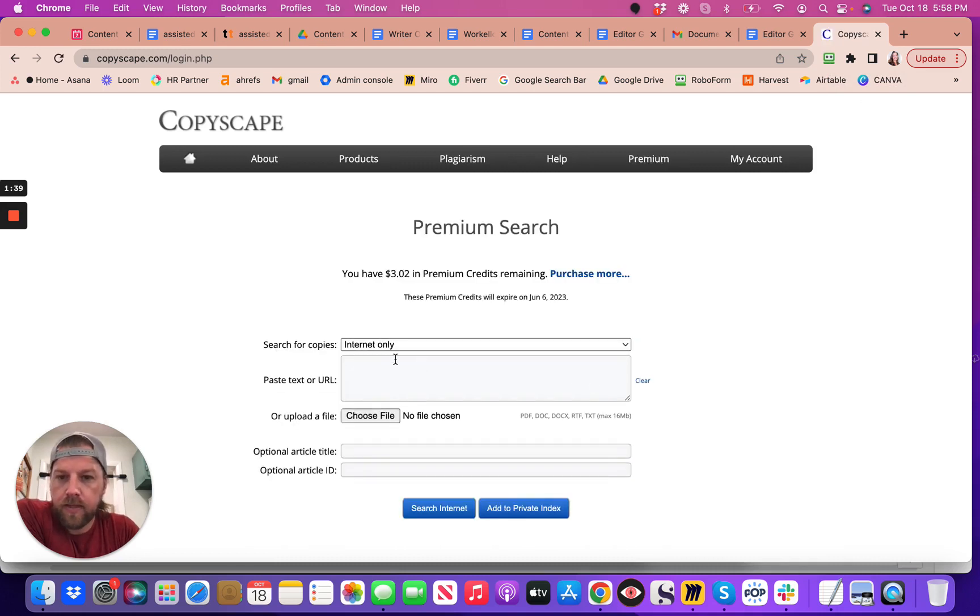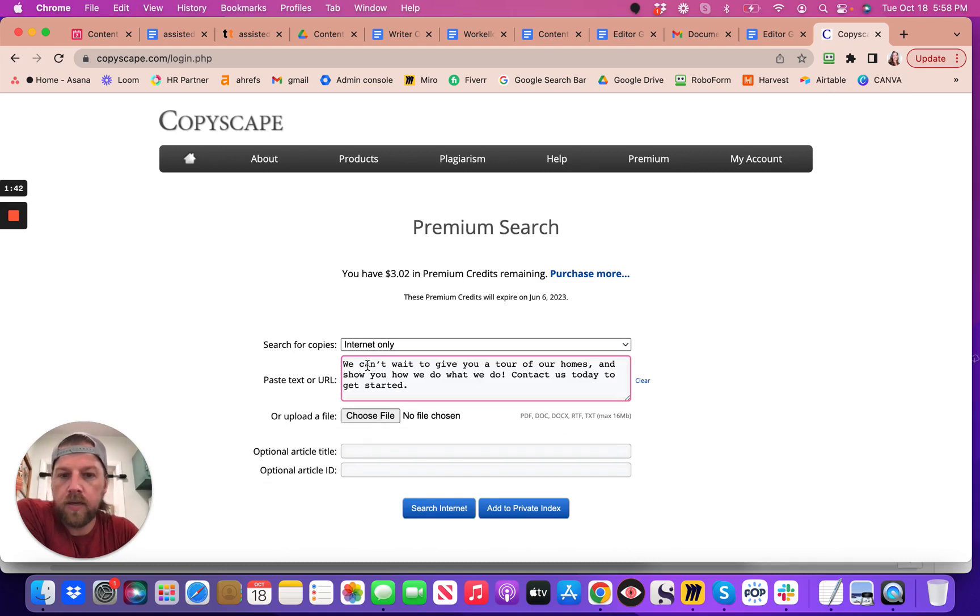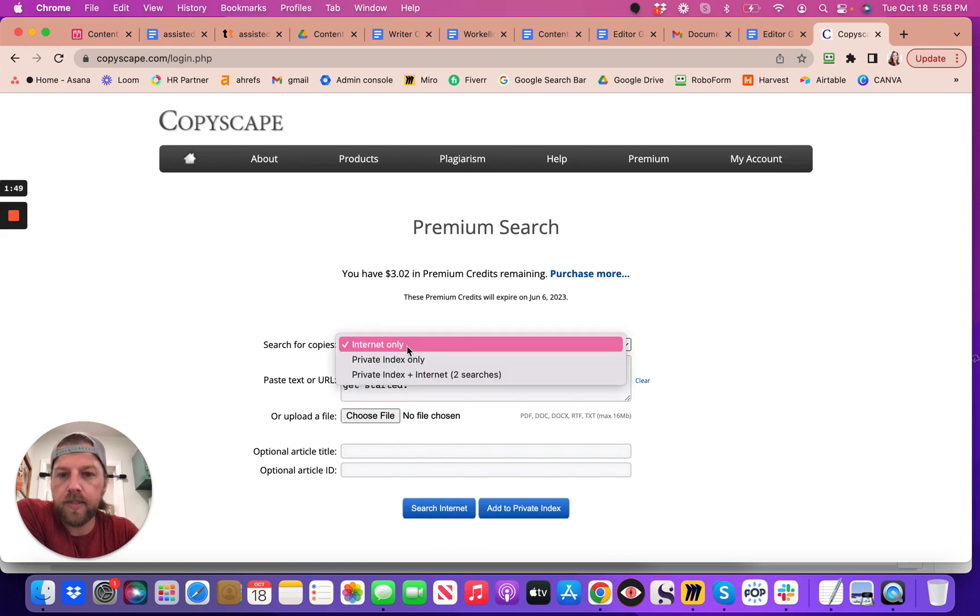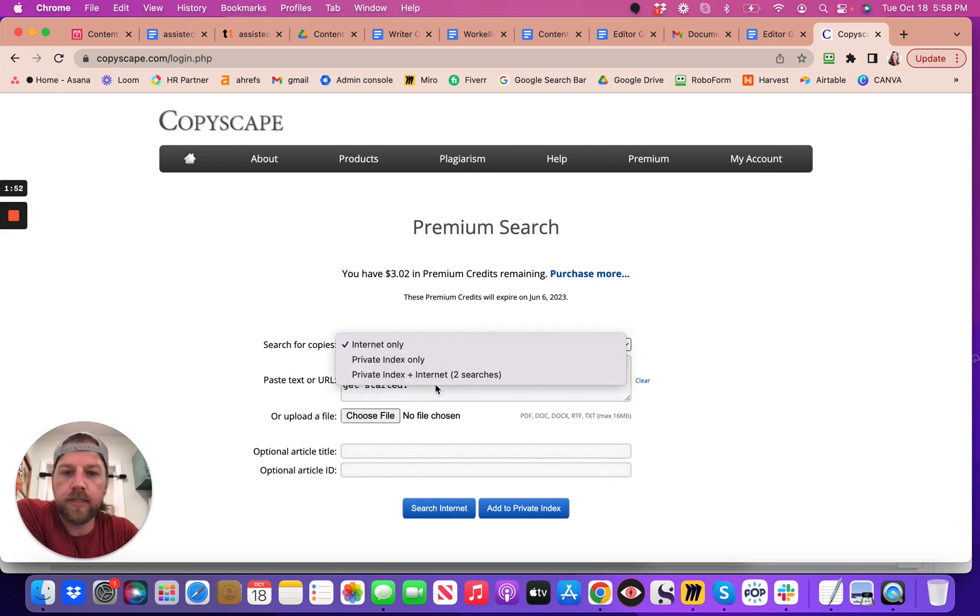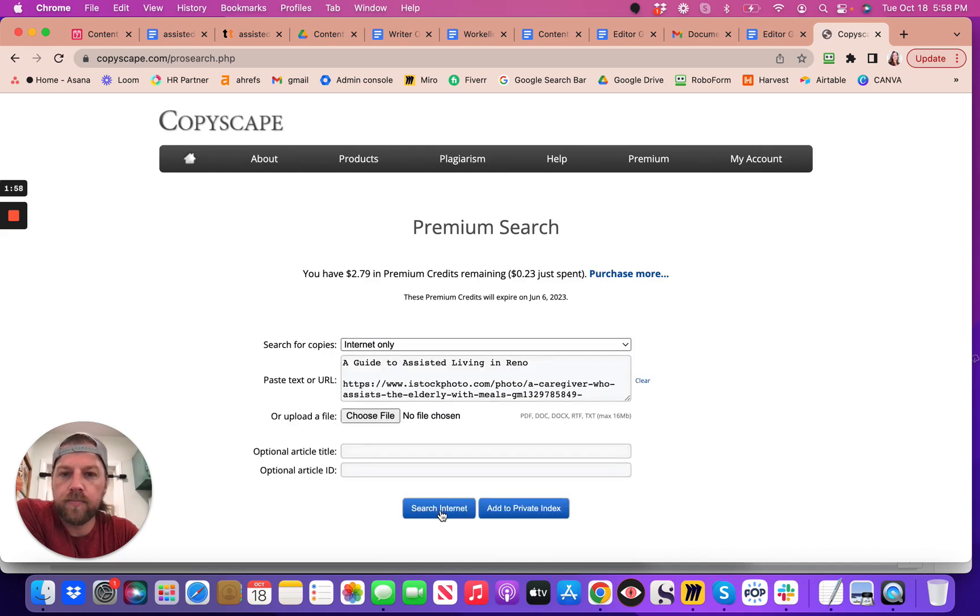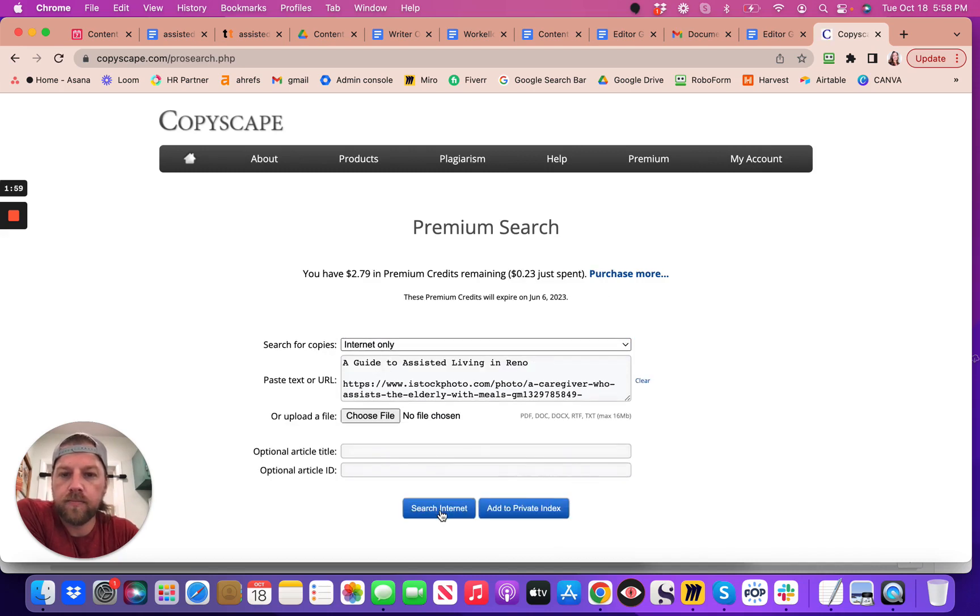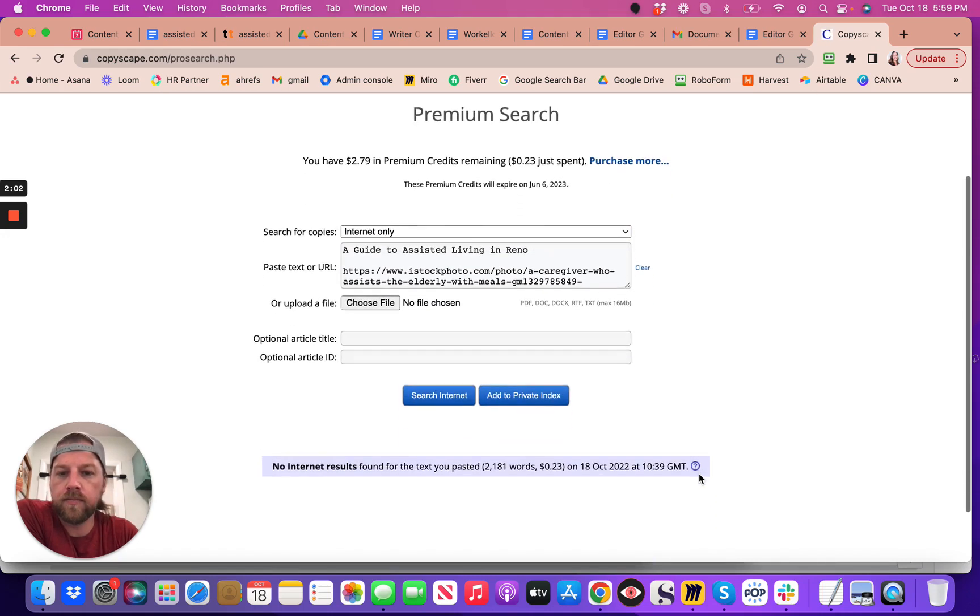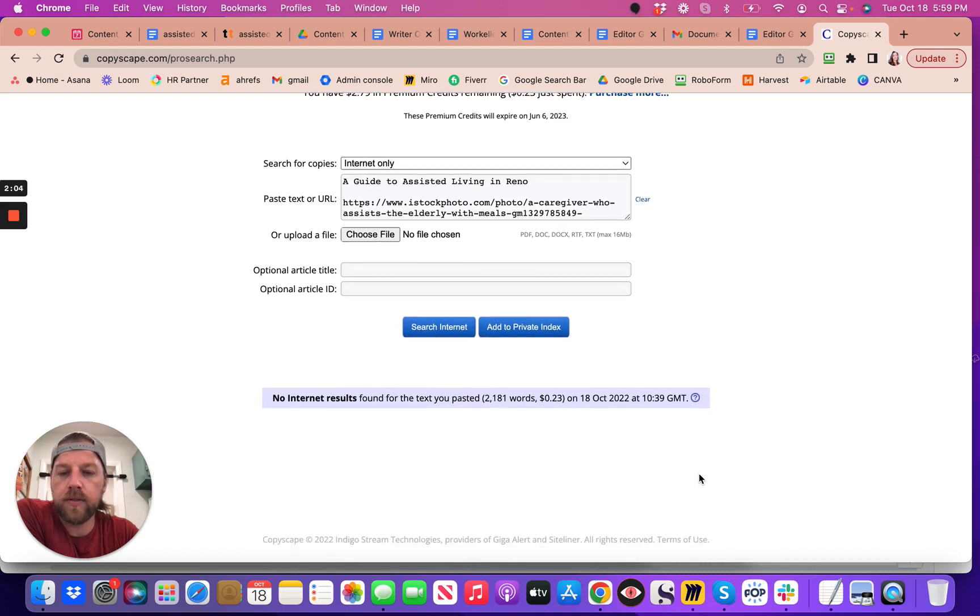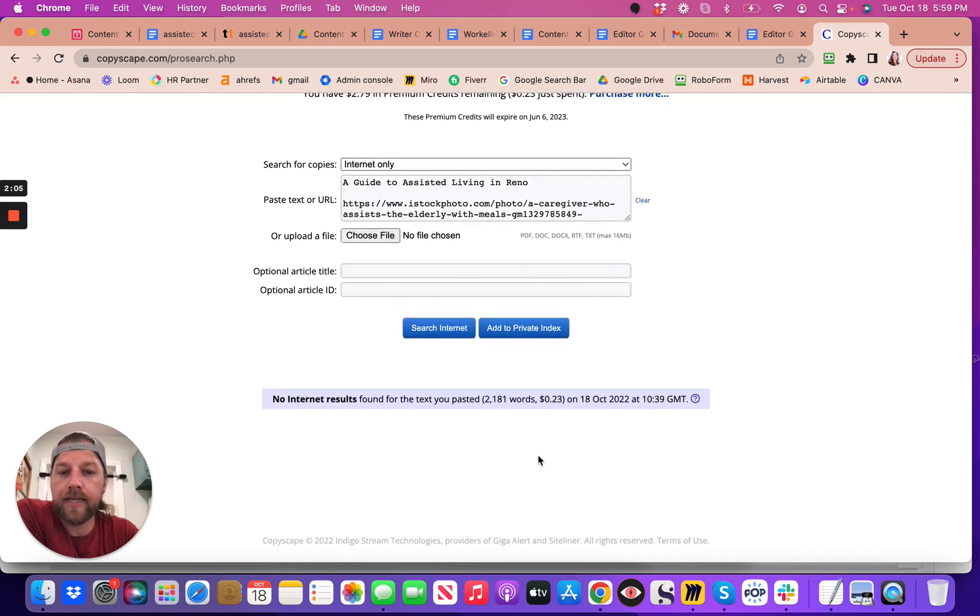And then paste all the text, and then you search the internet. So this is going to search for copies, internet only, private index only, private index plus internet. Search internet, there we go. Okay, no internet results, that's fantastic.